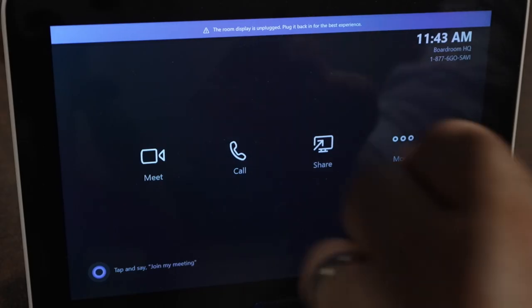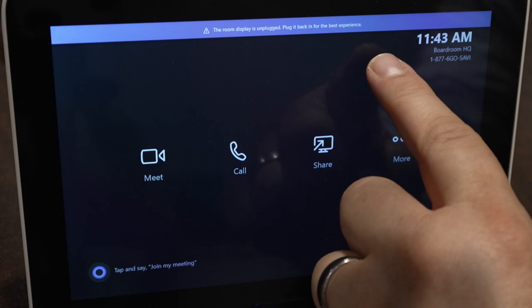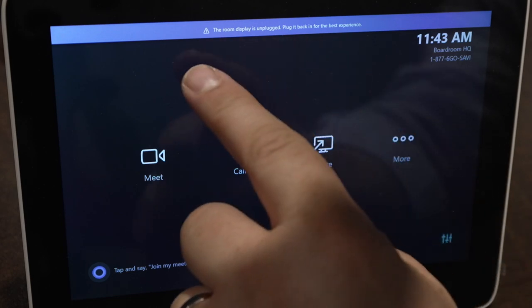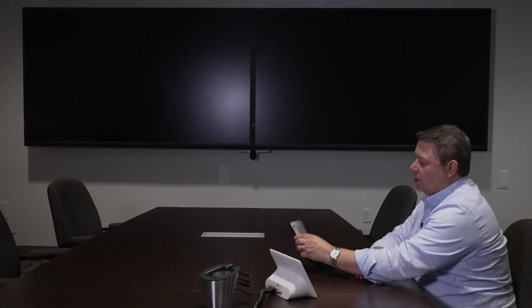Here in this particular case we have turned off the TVs on purpose. On the touch screen you can see at the top it says the room displays are unplugged. Can you plug them back in please? So all you have to do is with the remote control turn on the displays.